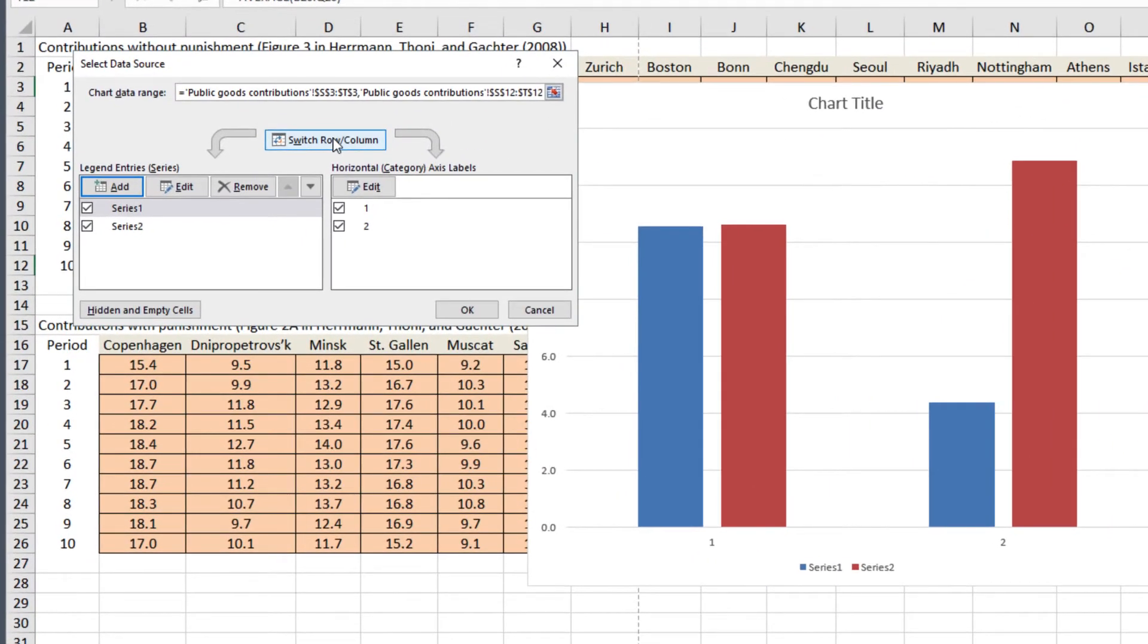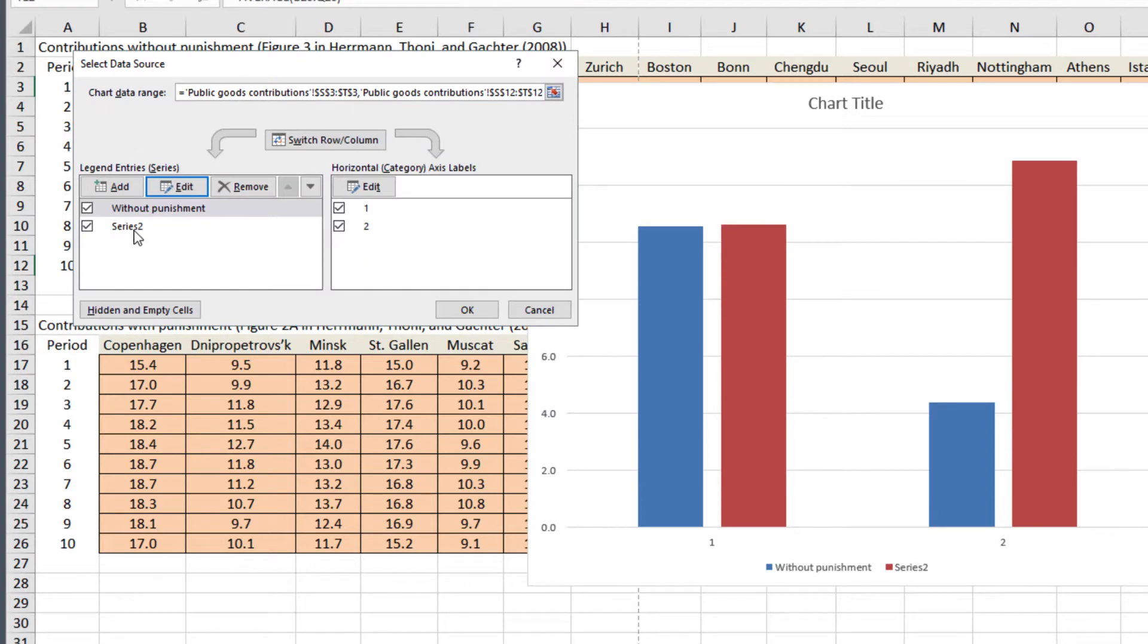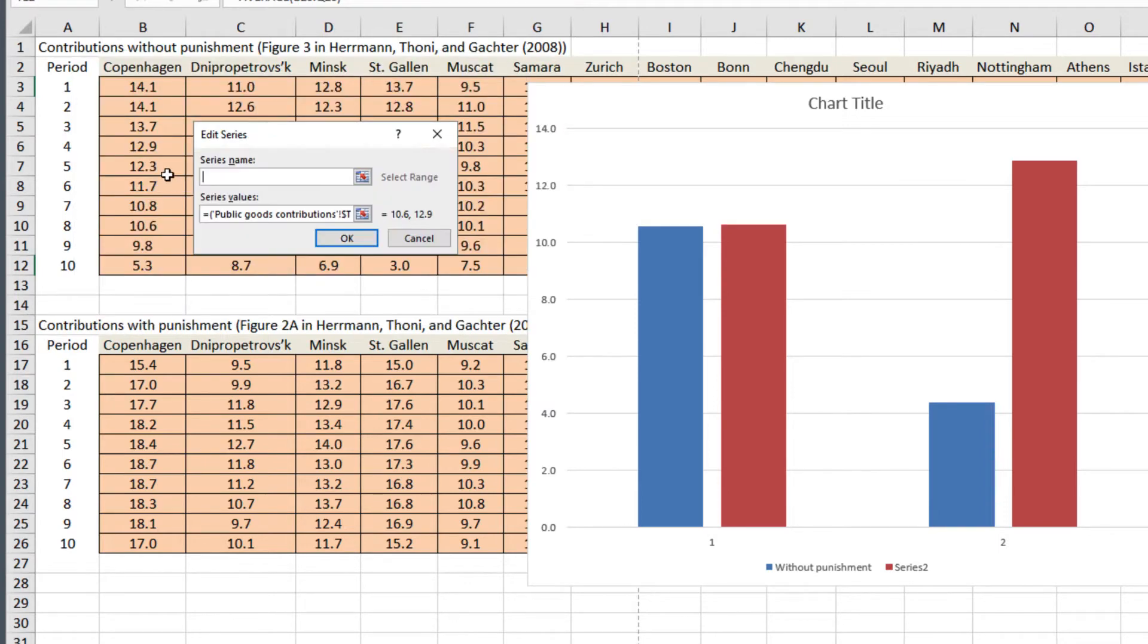With this box opened, select series 1 and edit. Series 1 represents the experiment done without punishment, and we want to tell people that. So type this into the box as the series name, and click OK. Do this for the other series, which is with punishment.